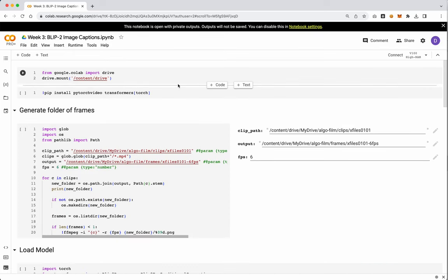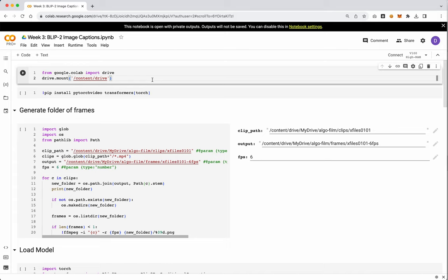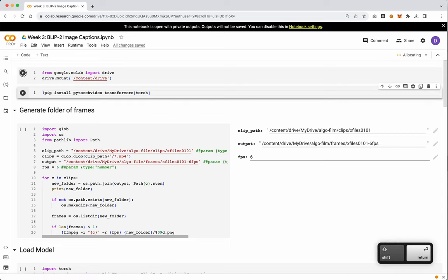Okay, so this will take in images. This version takes in images, so we need to figure out how to actually do that or the way to approach this process. The other model, which is Mplug Owl, will take in video. So we'll look at that after this one. Let's go ahead and connect to our drive account.